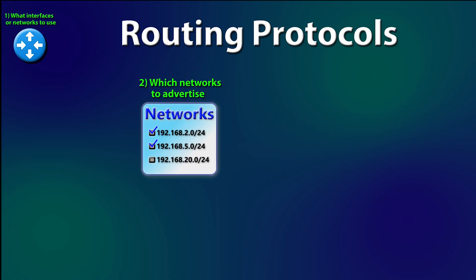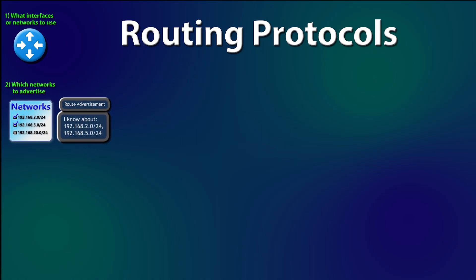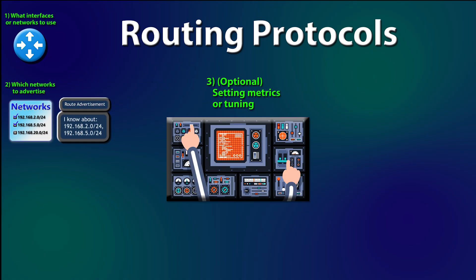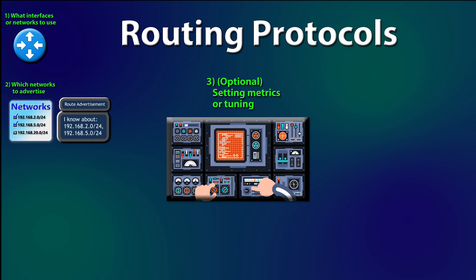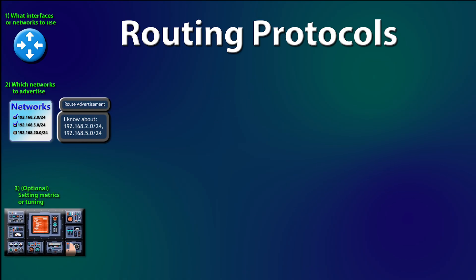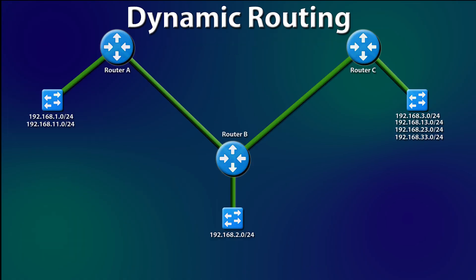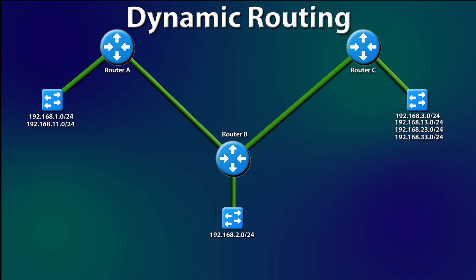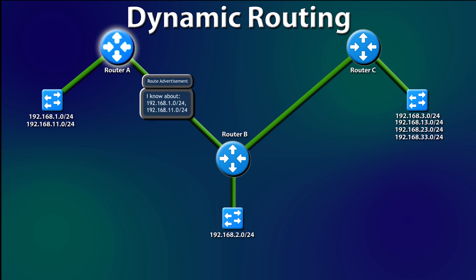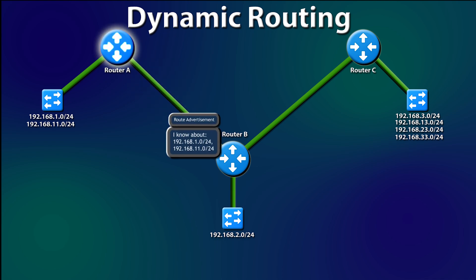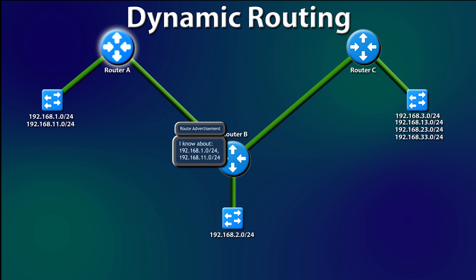The advertising part is a router saying, hey, here's the networks that I know about. And number three, which is optional, setting metrics to fine-tune which routes are preferred. Let's look again at our routing diagram. Now, with the routing protocol configured, the routers can share routes. Let's listen in to Router A. Router Alpha reporting. I have eyes on network 1 and 11. Forward these through me. Over.